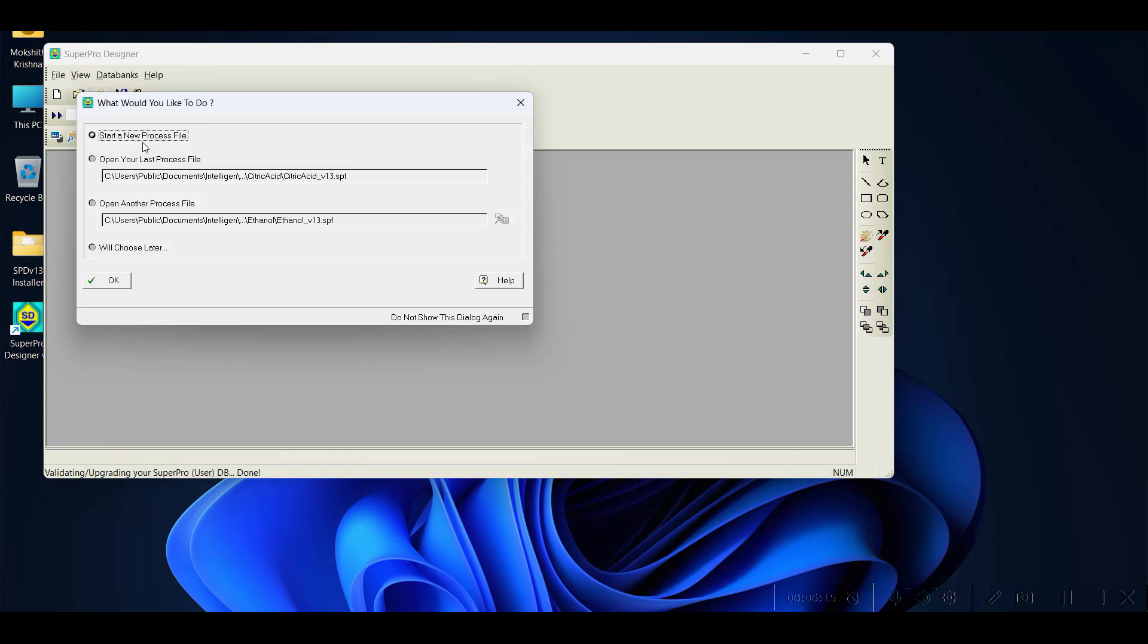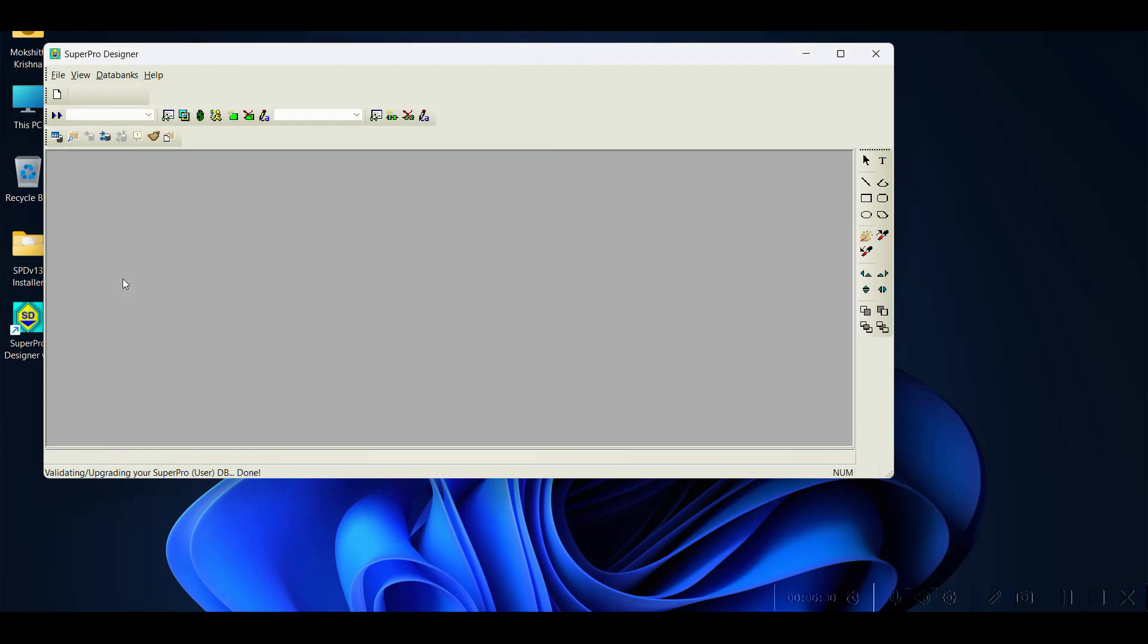It is asking whether we need to start a new process file or open the last process file which you have saved, or you want to open other process files, any example problems, or you can choose later. We will go with start new process file.